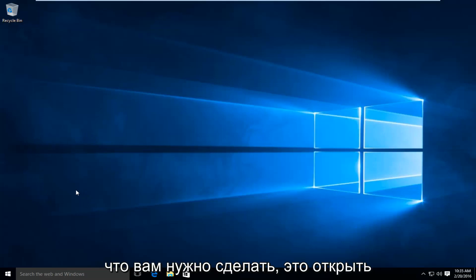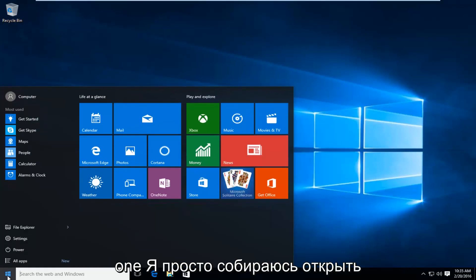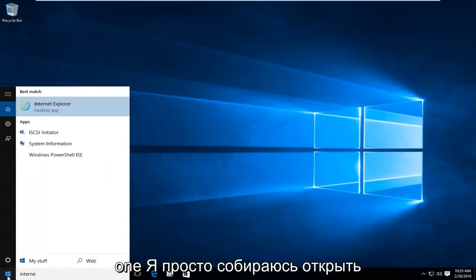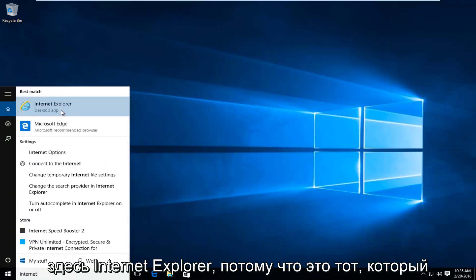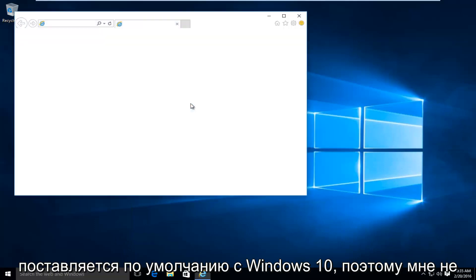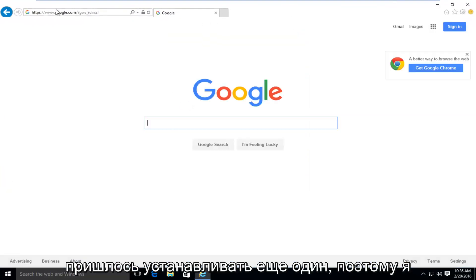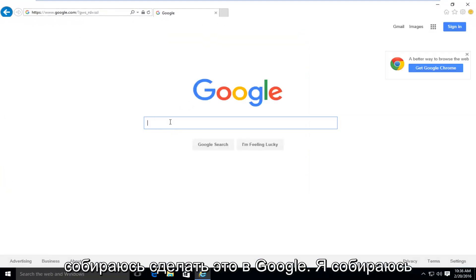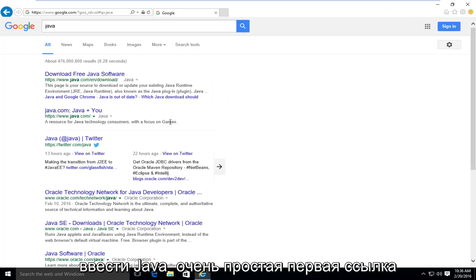So the first thing you're going to want to do is open up a web browser. It doesn't really matter which one. I'm just going to open up Internet Explorer here because that is one that comes default with Windows 10 so I didn't have to install another one. So what I'm going to do is go into Google and type in Java.